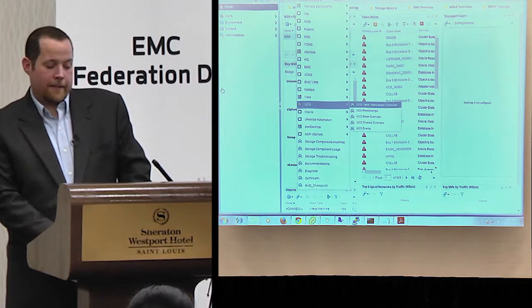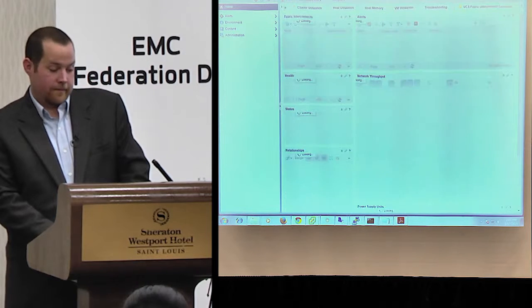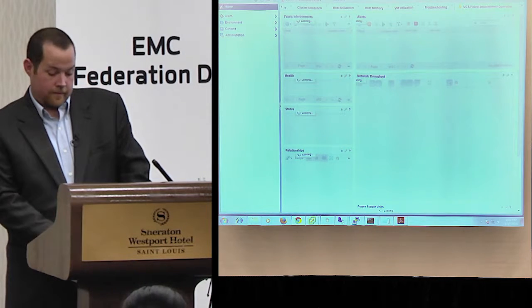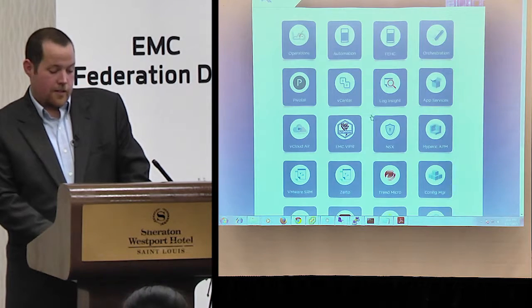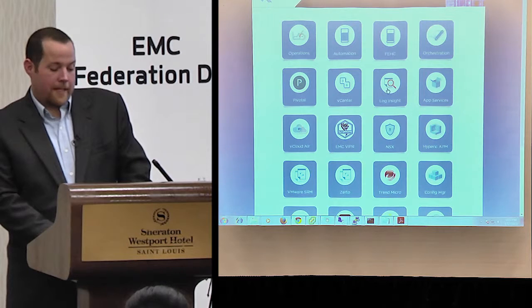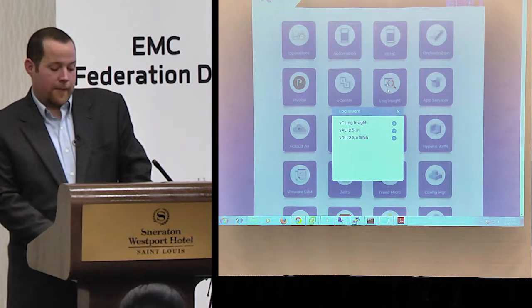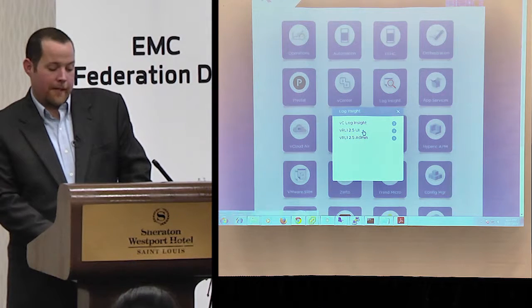Within the vRealize Suite, there's another component that's part of the Federation as well.